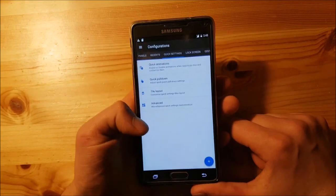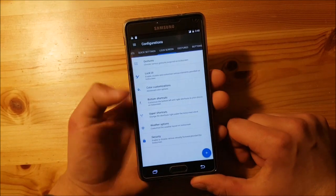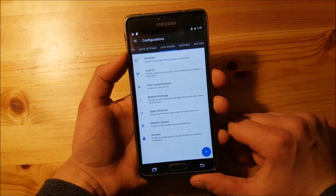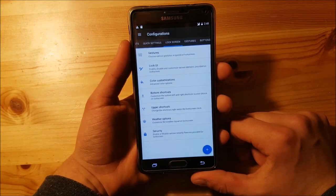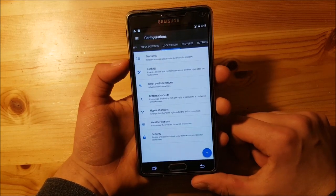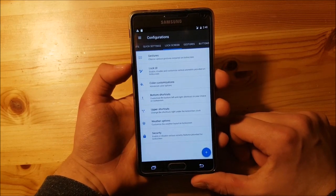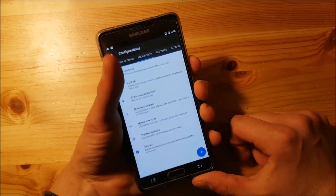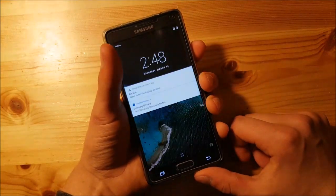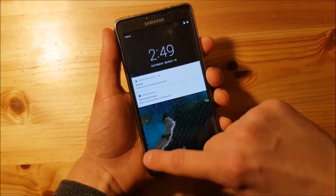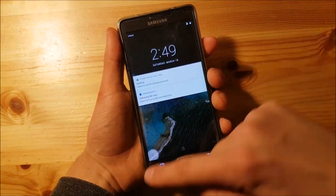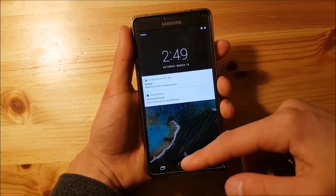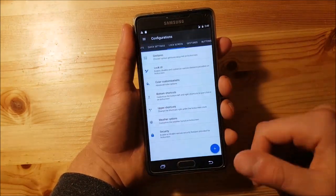Now let's go back and look at the lock screen. On the lock screen option you have a lot of customizations — you can customize the colors, and you can also change the two shortcuts at the bottom — the clock and the voice search shortcuts.